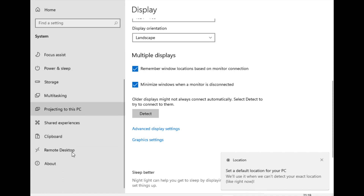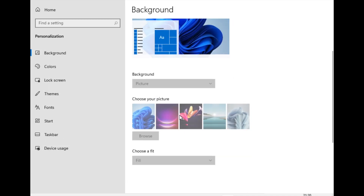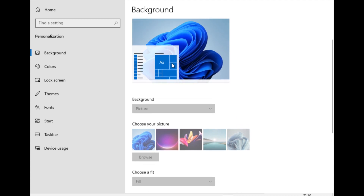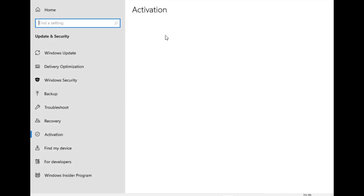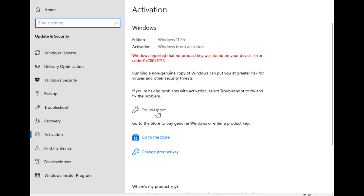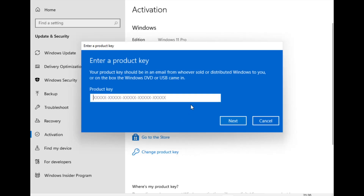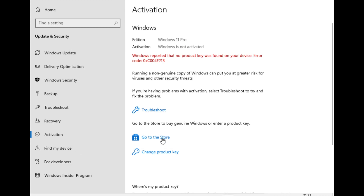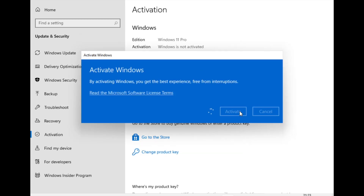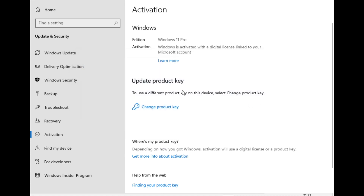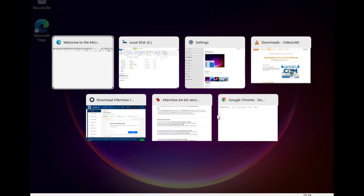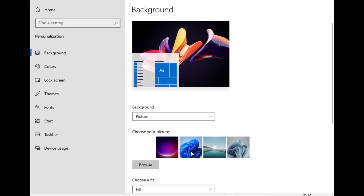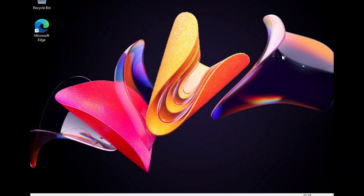There was an indication that activation was needed to change some settings, including background images — I couldn't select them. I then activated Windows 11 using a digital license. A couple of minutes later Windows actually activated automatically since I already had Windows 10 installed on this machine — it upgraded automatically. After activation I could select the desktop background images, and they looked very good.